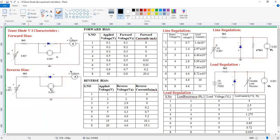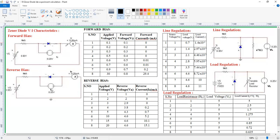Now see the Zener diode voltage current characteristics. This is the forward bias and this is the reverse bias. The connection is similar to the p-n junction diode forward bias connection — here this is the symbol for the Zener diode. In this case also the forward bias graph is similar to the p-n junction diode forward bias graph.